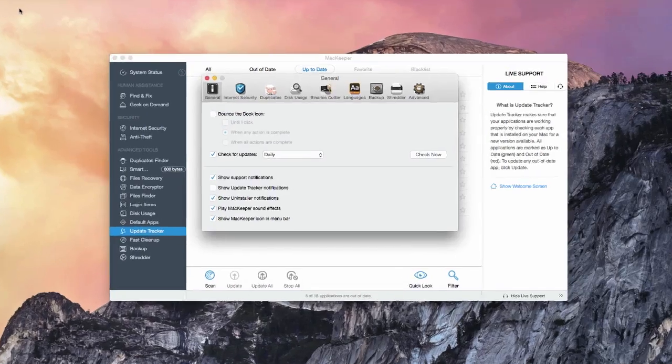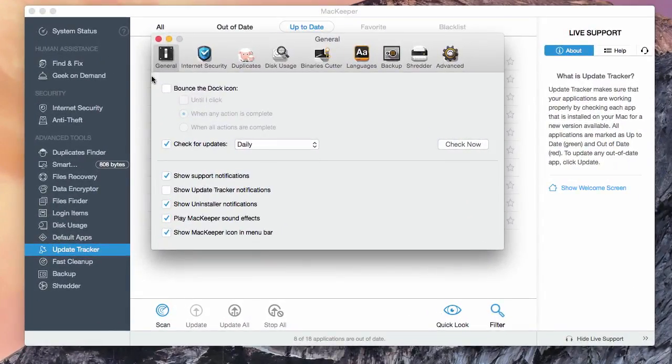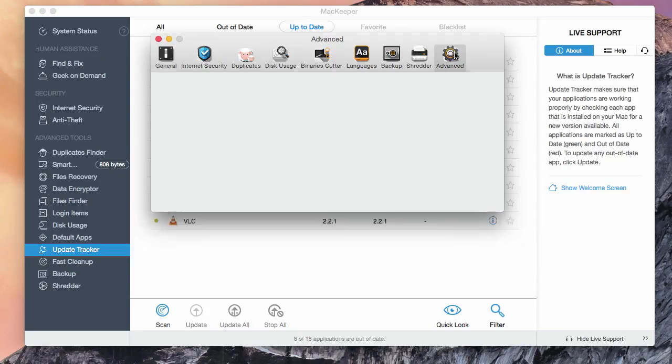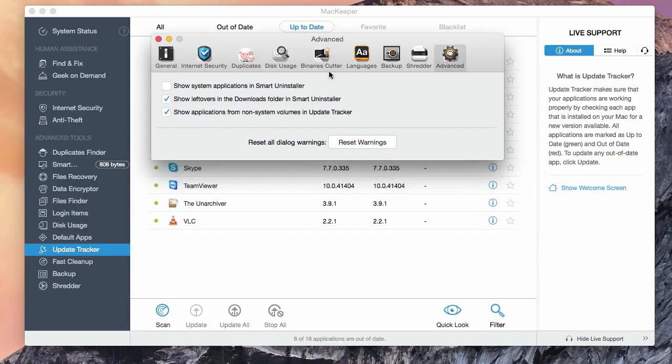If you have the apps installed on an external drive, mark this check box to tell MacKeeper to look for apps outside of the system.